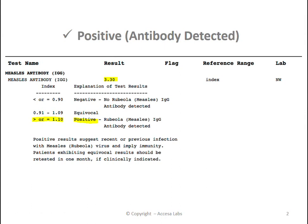Based on Quest Diagnostics Result Index shown here, any result greater than or equal to 1.10 is positive, which implies that a person with this result has immunity to the measles virus. Therefore, this sample report represents a positive result.